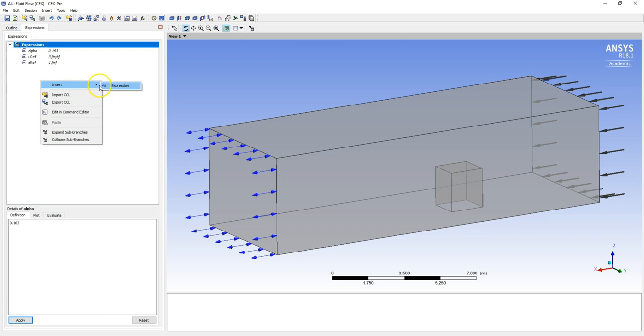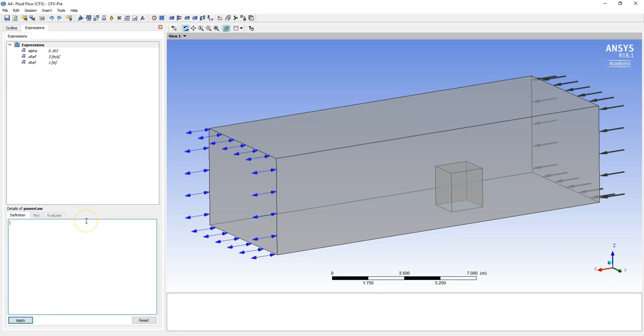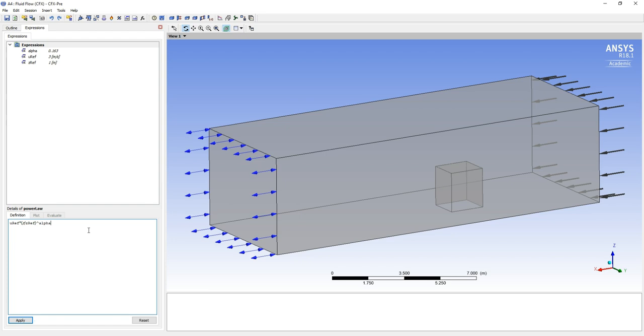If you remember your power law equation, it's going to be uref. You see because this is a recognized user created variable, it comes in there with a new font. Power law is the reference velocity times z coordinate value, which is recognized here because it's got italics, on zref, which is our variable or our constant in this case. We want to have that to the power alpha, which again when I type it in will change font. If we click apply, what you see is that it accepts that there. Once you're happy that you've created your expression correctly, let's go to inlet.